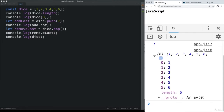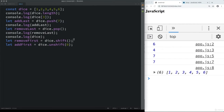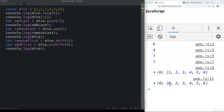There is also shift, which removes the first item from the array, and unshift, which adds to the beginning of the array. We can take a look at what dice looks like after these operations. If at any point you want to see the contents of the array, you can output it using the index value of the item you're trying to reference.